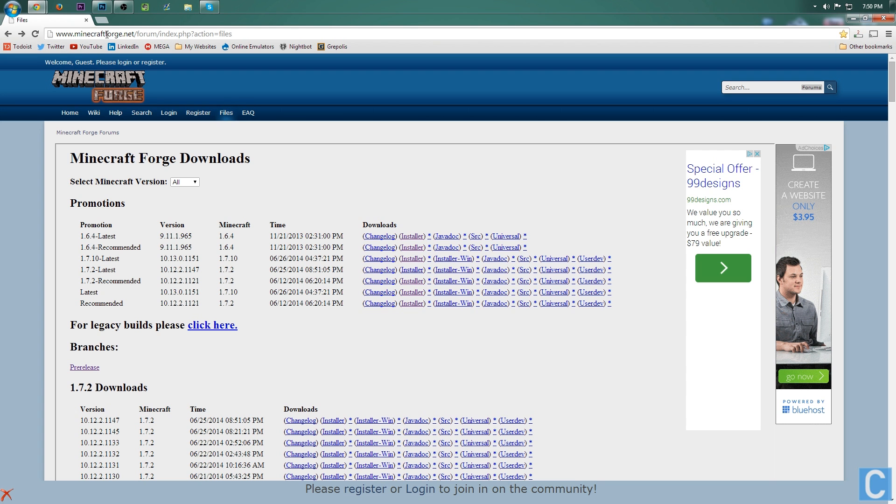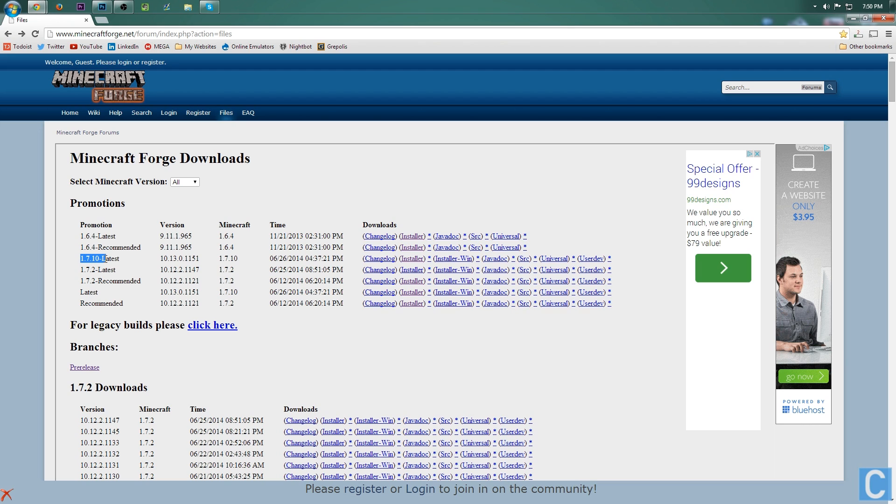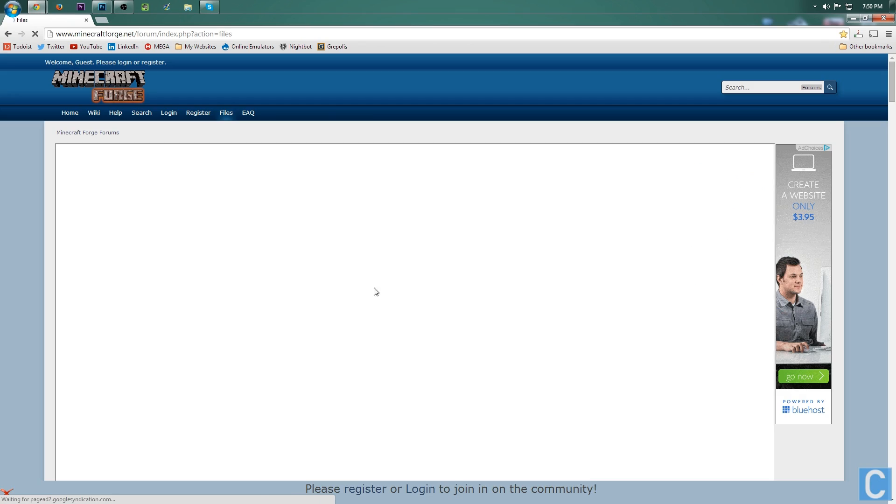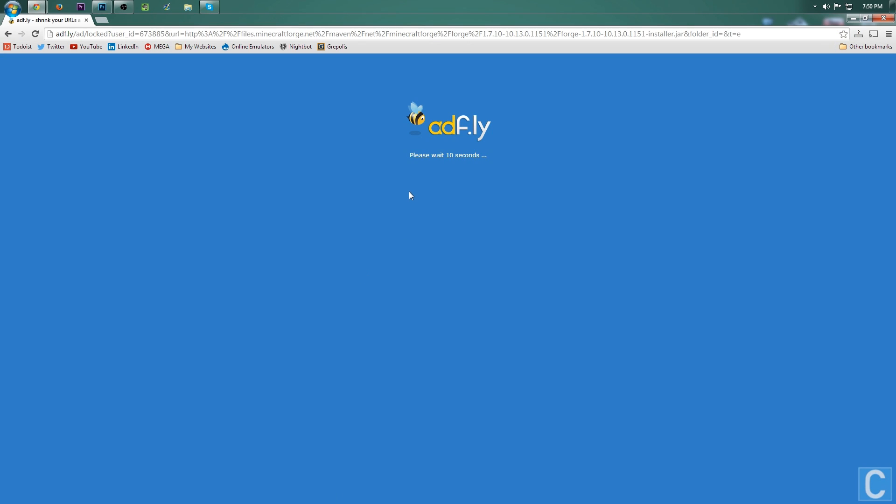First off, if you want to go to minecraftforge.net, it doesn't matter because guess what? It's the first link in the description. Go down there, check that out, and once you're on this page, go to 1.7.10-latest. Scroll all the way over to Installer, click that.